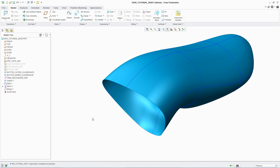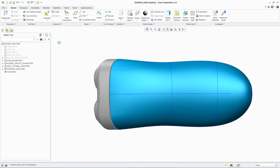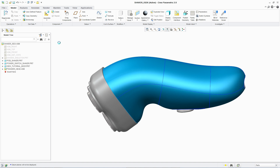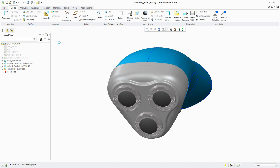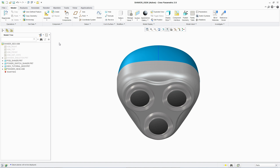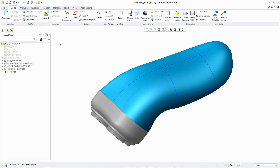PTC Creo Interactive Surface Design Extension gives users even greater levels of control and flexibility with intuitive workflows and real-time feedback, supporting the quick and easy creation of aesthetically pleasing designs to differentiate your products in today's competitive marketplace.